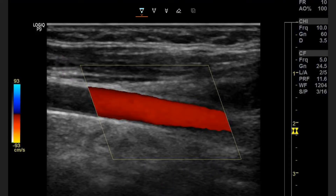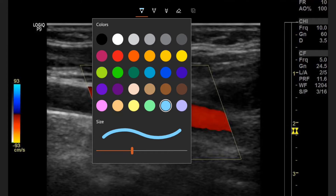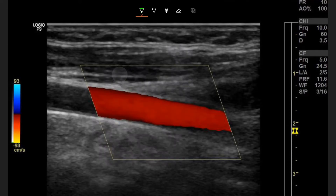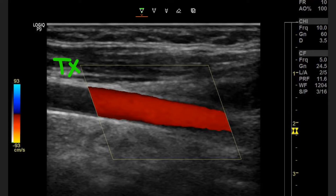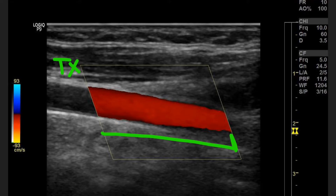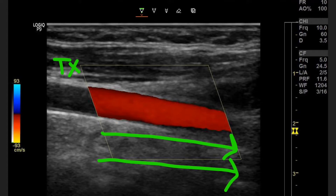Now our color map is flipped. Our transducer is still steered the same way, but our color map is flipped — so blue is coming towards the transducer and red is going away from the transducer. Our transducer location is still the same because our box is steered the same way, but red is now going away from the transducer, so we're leaving the transducer. The flow in this vessel is going from left to right.